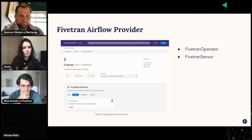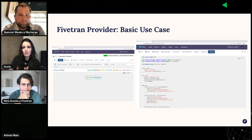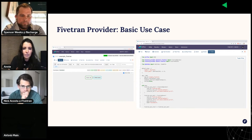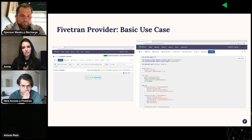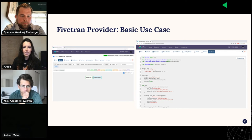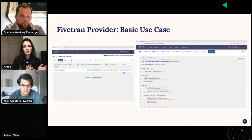First, I'm going to show you a basic implementation of the FiveTran provider. Here's a quick look at a basic use case — we've got two tasks. First, a task which executes a FiveTran operator to trigger a connector sync. Once that completes successfully, the next task executes a FiveTran sensor, which monitors the connector until syncing is complete. This is a super simple DAG that does successfully manage a connector sync. However, we found ourselves building on top of this to address some behavior that we observed and to feel more confident in our connector syncing.